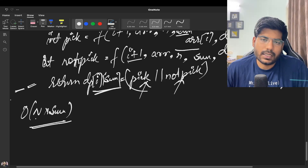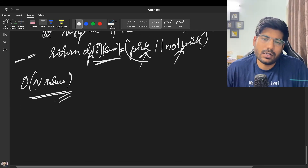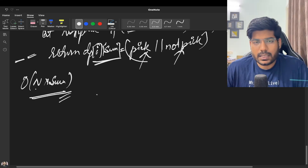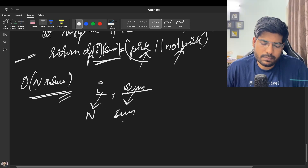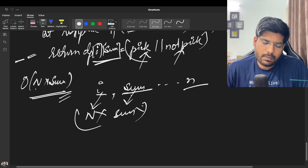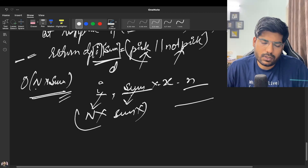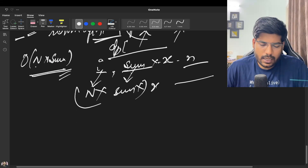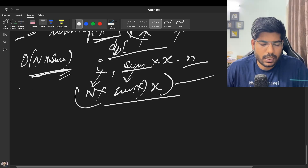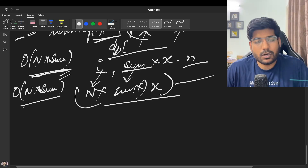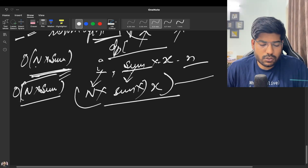The time complexity is O(N × sum) because those are the total possible states in the DP. The space complexity is also O(N × sum) because we are using a DP array of that size.